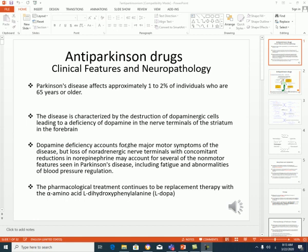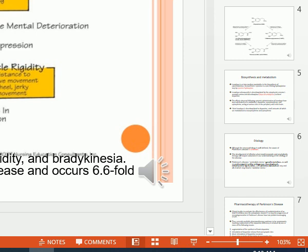We can also see loss of noradrenergic nerve terminals, leading to a reduction of norepinephrine. This will result in common non-motor features in Parkinson's disease, including fatigue and abnormality in blood pressure regulation. What are the symptoms that can be seen for the disease?